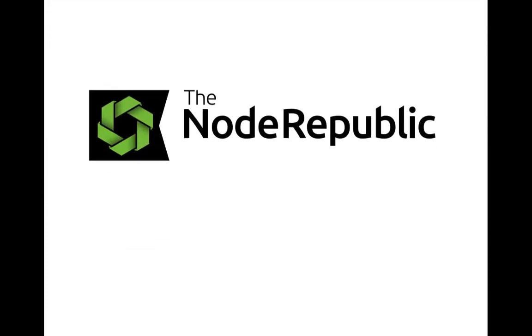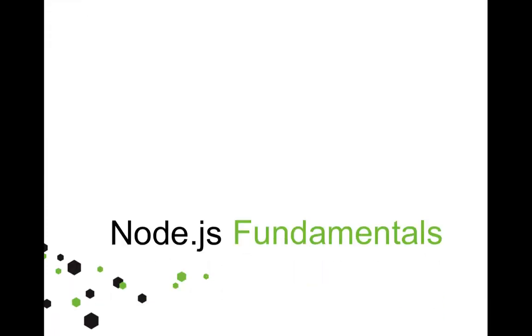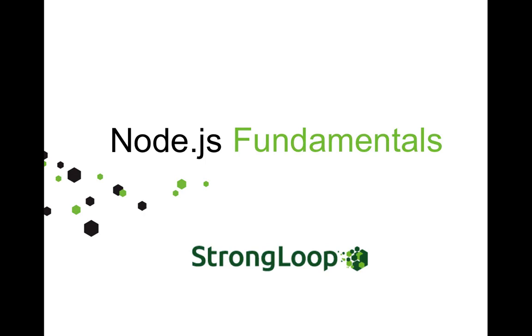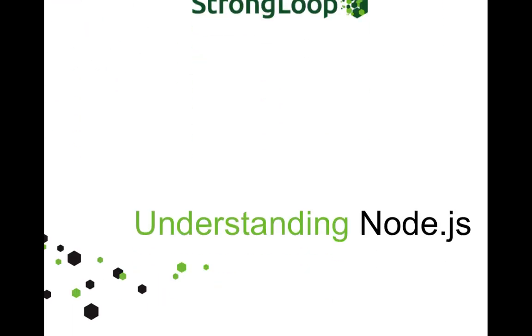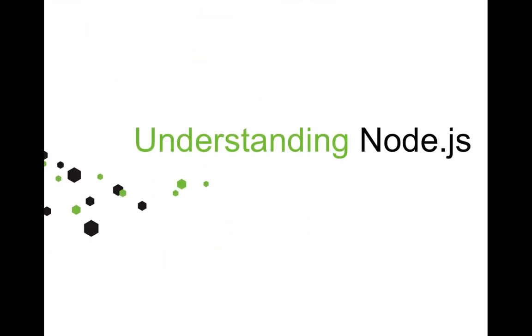Welcome to Node.js Fundamentals, by StrongLoop. This is Module 2, Understanding Node.js.